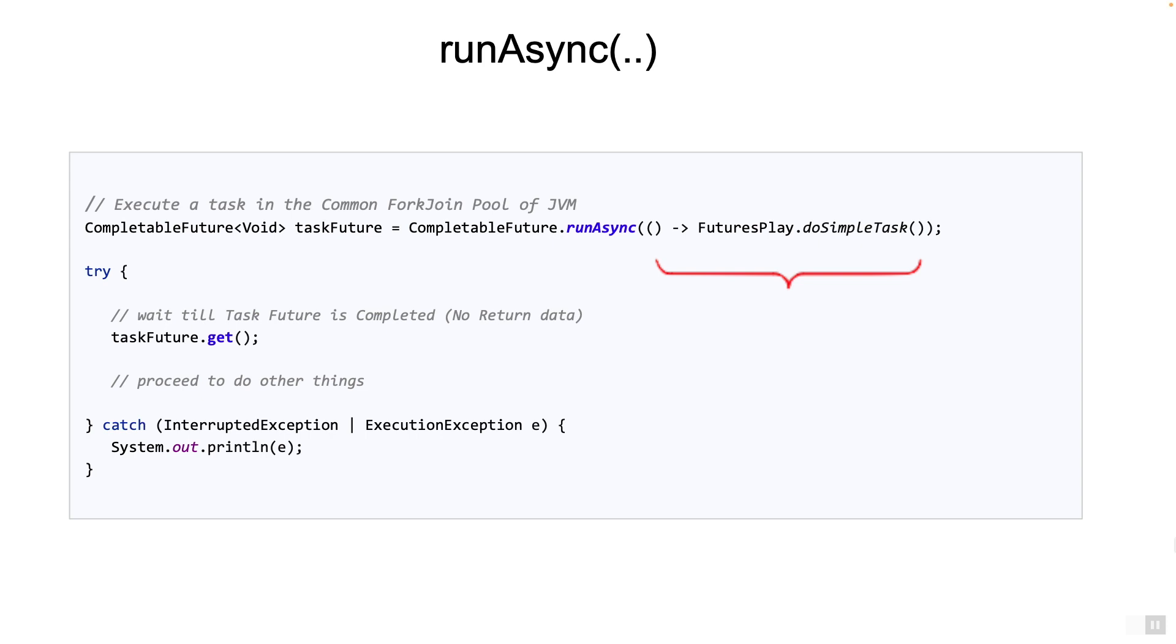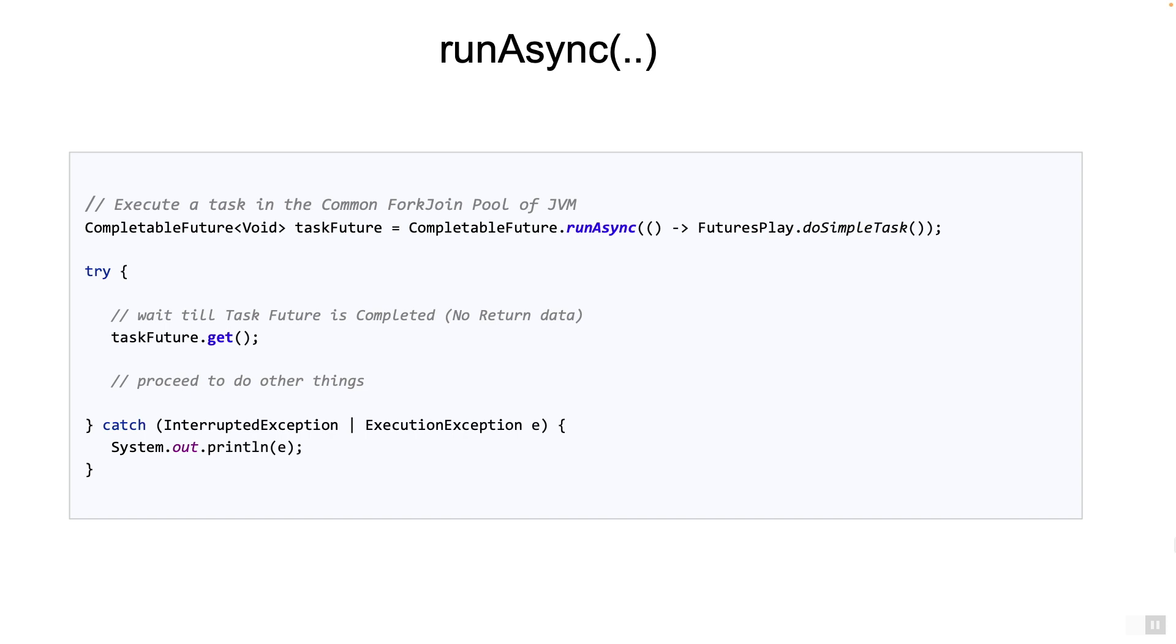But if runAsync is submitting a task for execution, which executor service is it using? Since we have not specified anything, the default executor service is the common fork join pool. The JVM has a common fork join pool which is used for CPU intensive operations and that's what is used to run the tasks. Also the runAsync has an overloaded method where another executor service can be passed as an additional parameter.